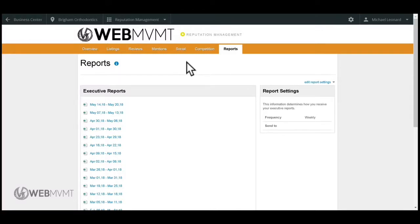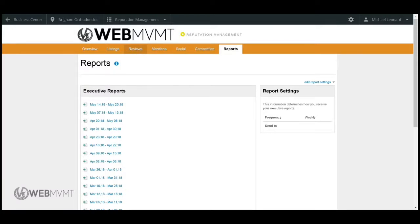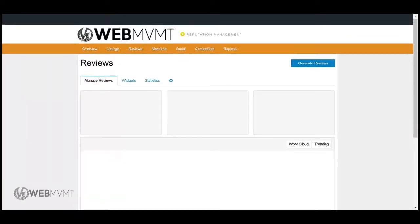Another cool part about this reputation management tool is the reviews section. This is actually my favorite part, and this is something I would definitely recommend that you use or learn to use.